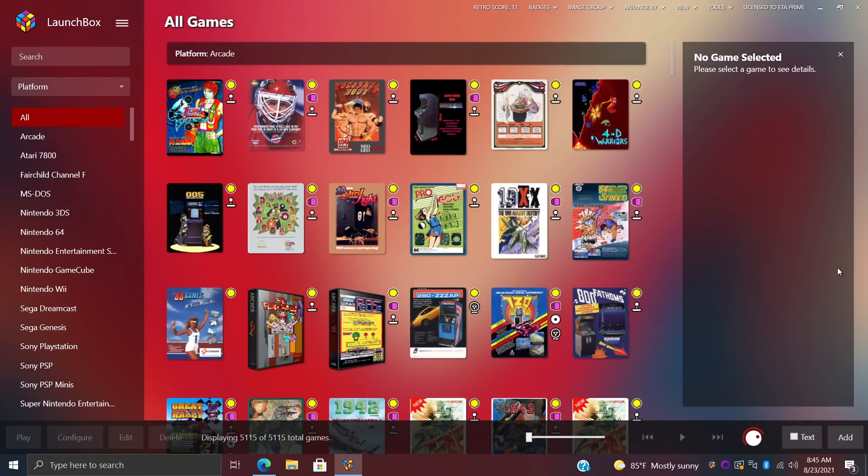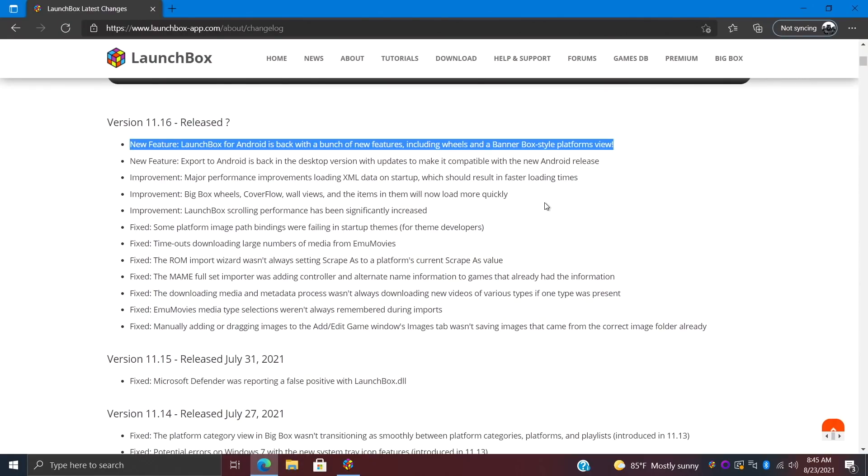In this video we're going to go over a couple fixes and improvements, and then we're going to move right into the new features. This is something that I personally really love. It was removed from LaunchBox a while ago, but some new development has gone on and it's coming back with 11.16—and that's the addition of LaunchBox for Android.